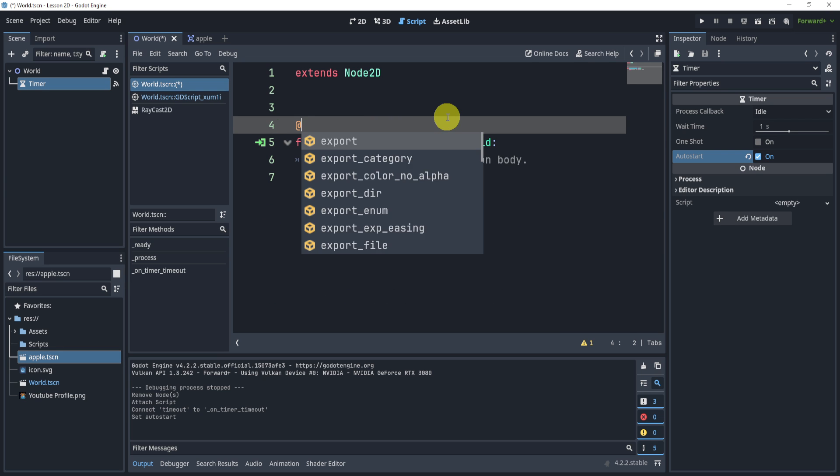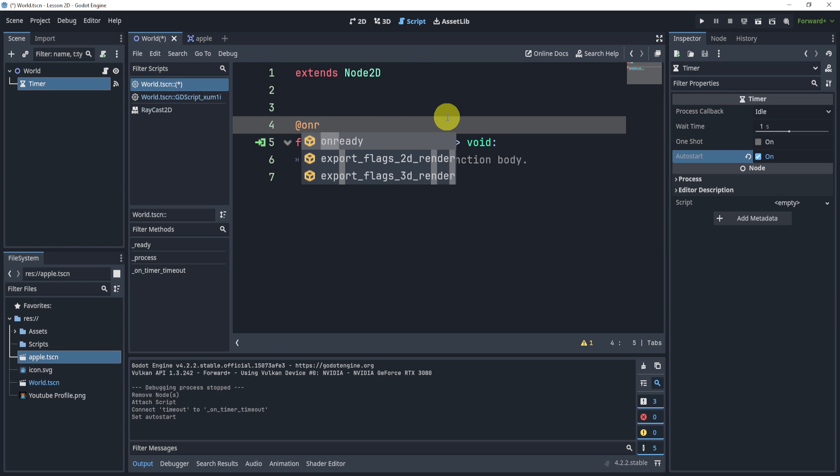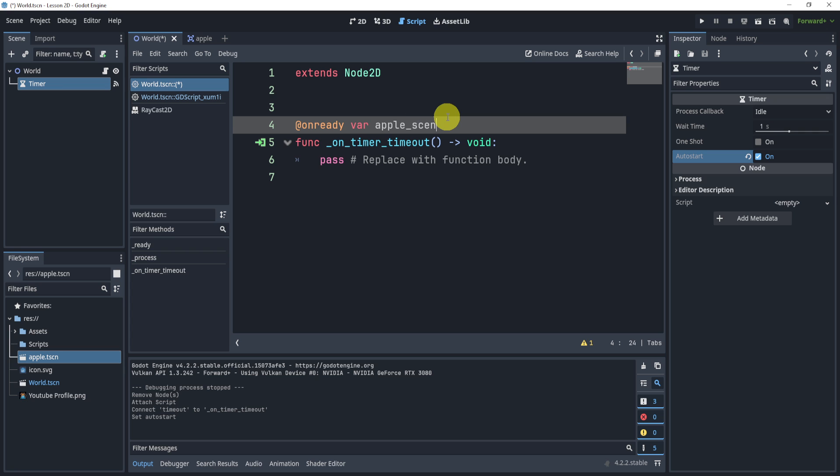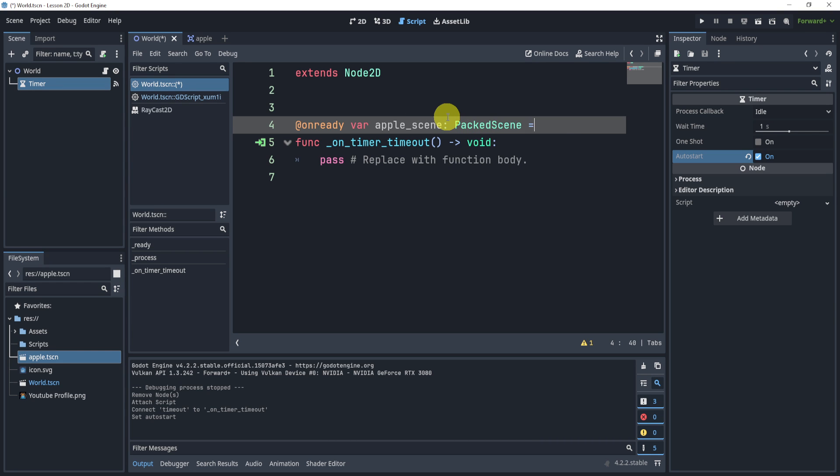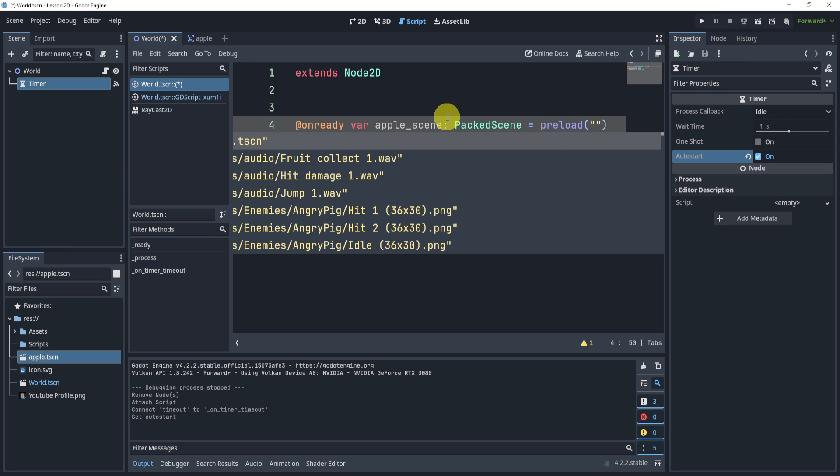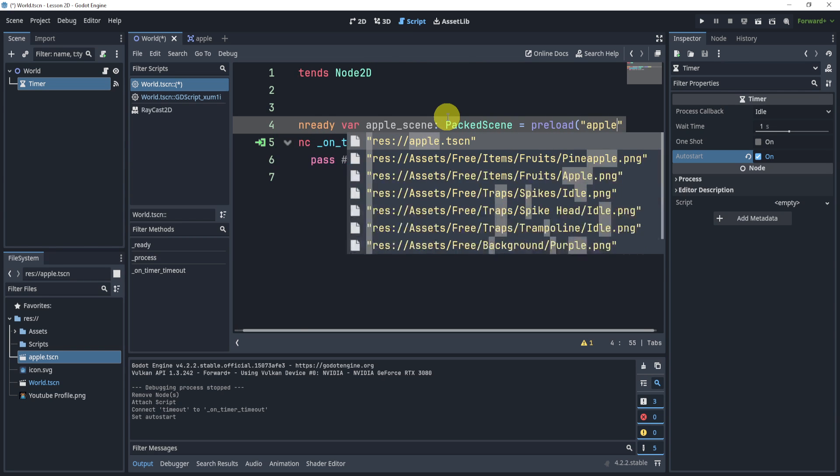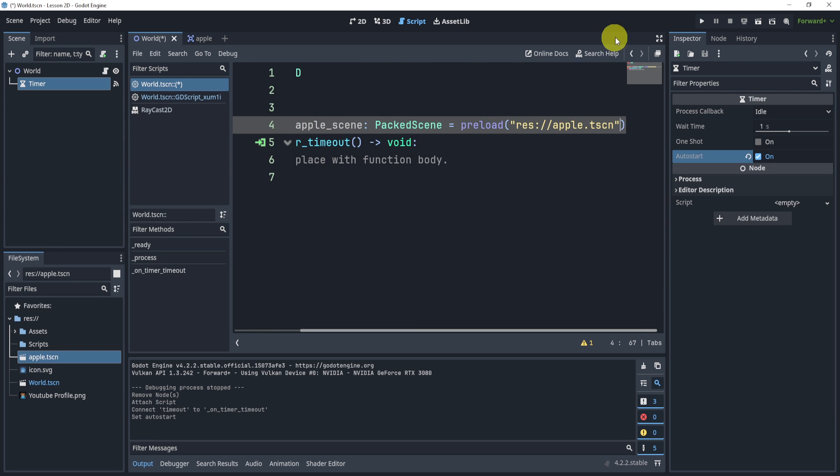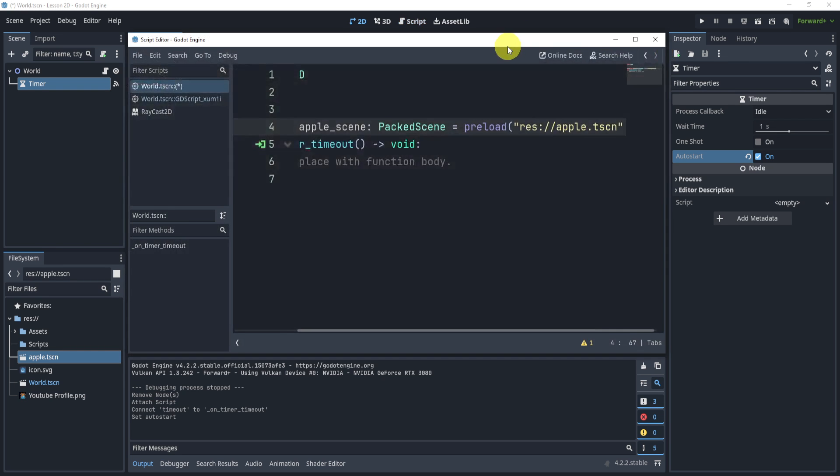I'm going to delete all this. I'm going to load by saying onready variable apple_scene. I will say PackedScene as this is a packed scene and we will preload it and search the word apple. Now what I can